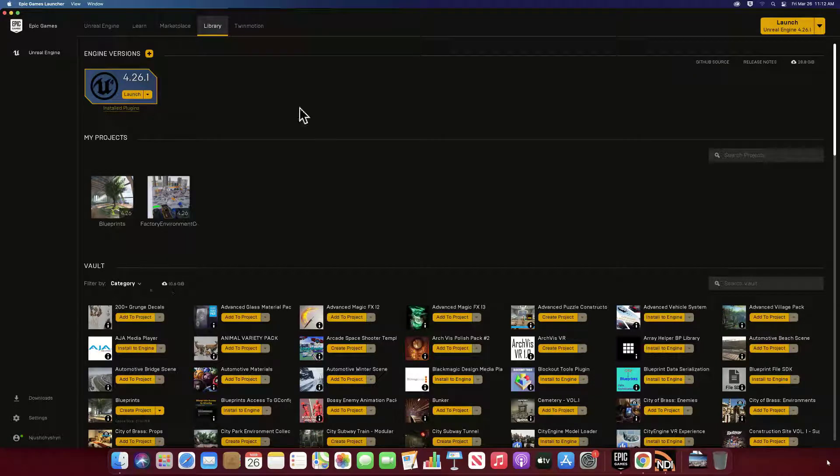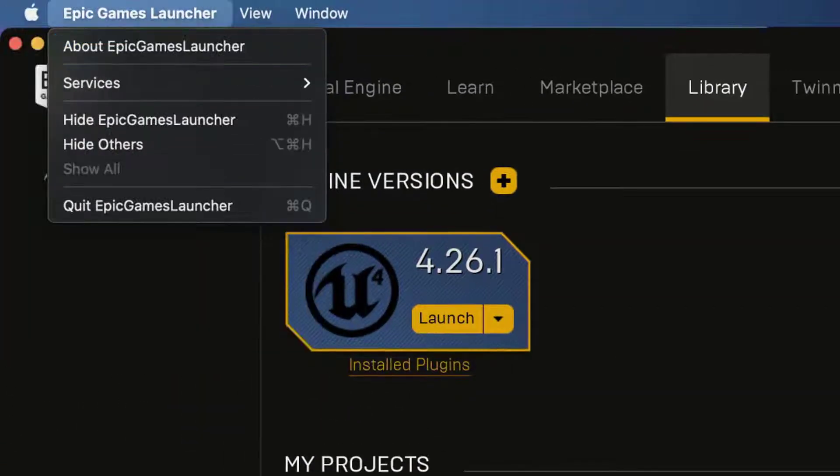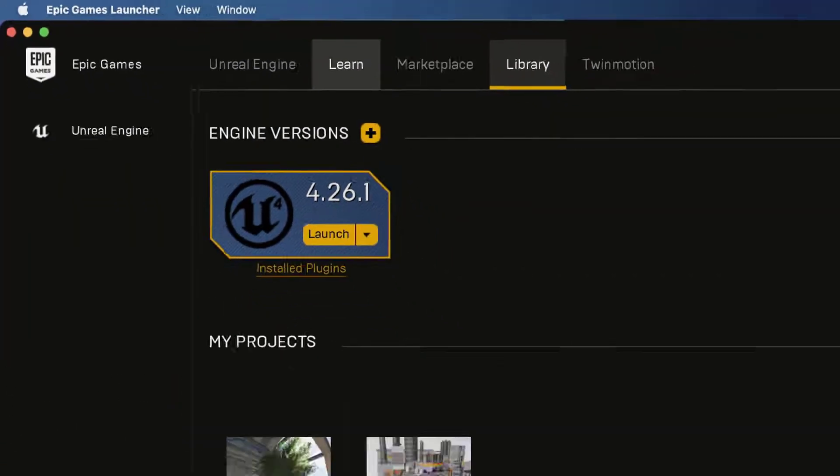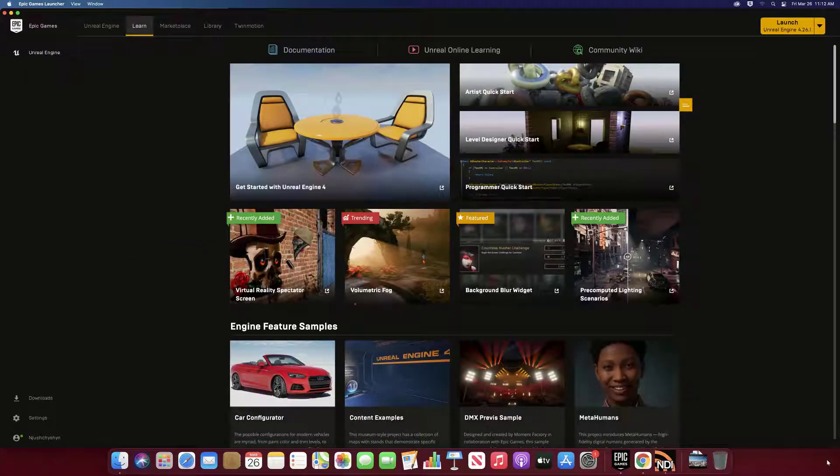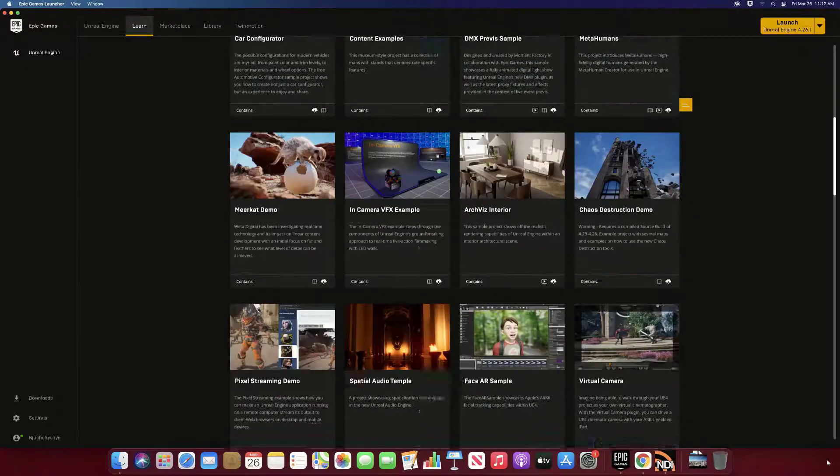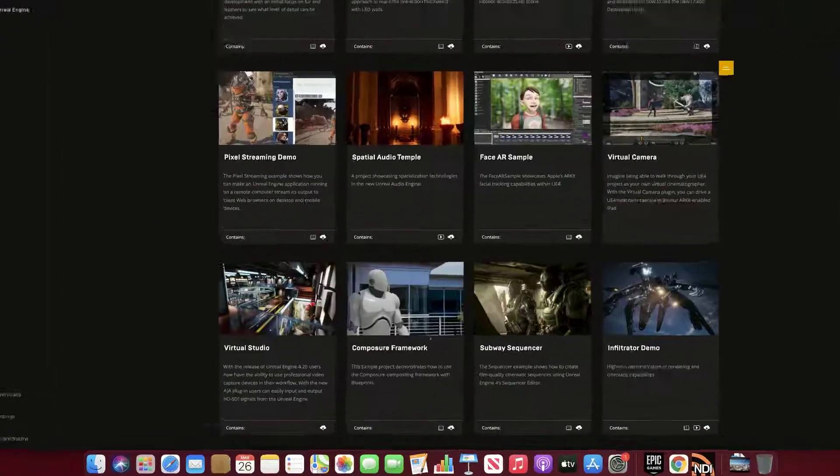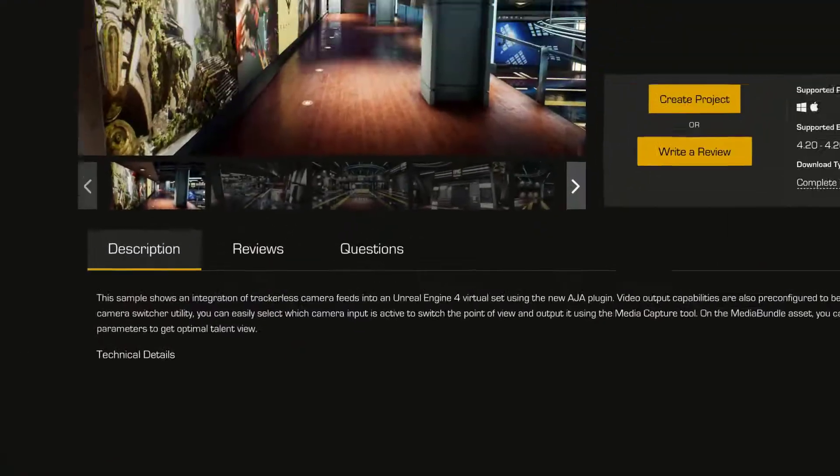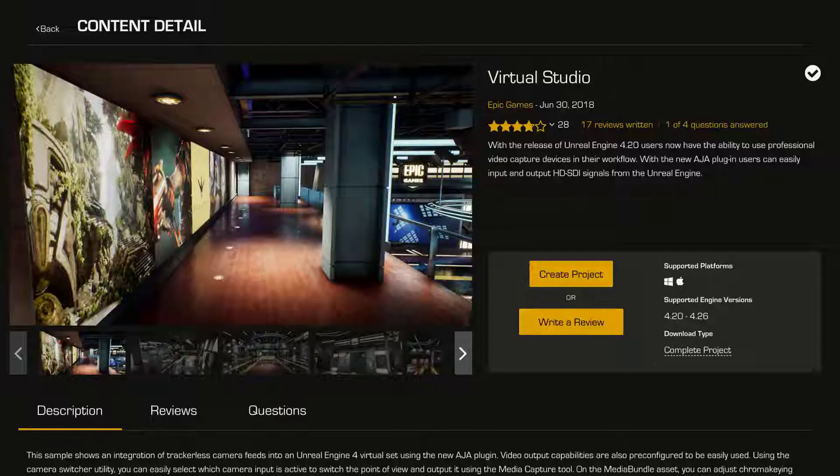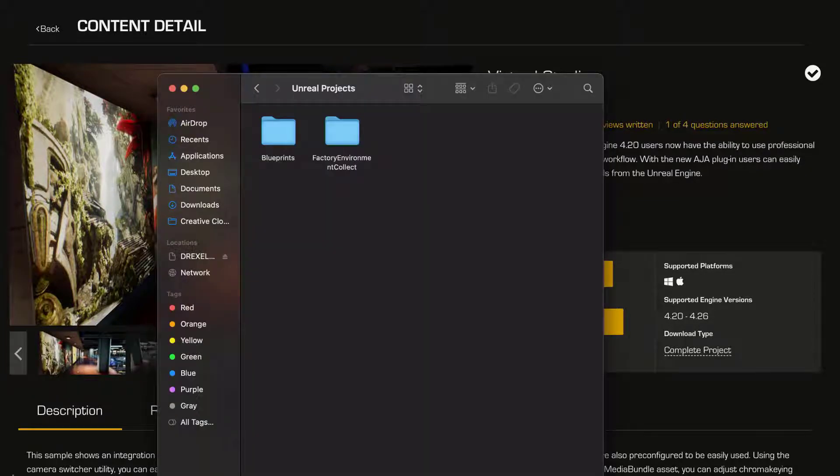Okay, so if you're using the Epic Launcher on a Mac, there's a bit of a glitch at the moment. If we go to Learn and find Virtual Studio by scrolling down, choose Virtual Studio, say Create Project, accept the defaults, create—nothing's happening. Nothing can get created.